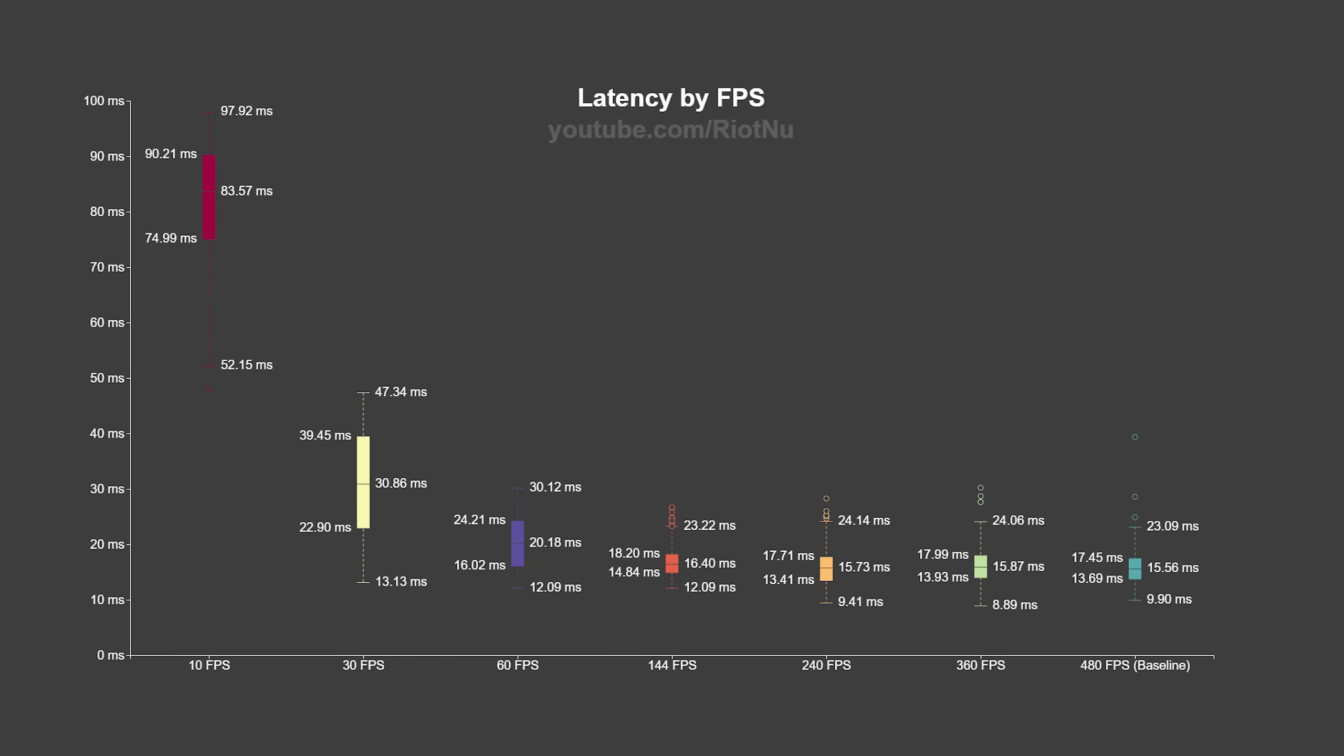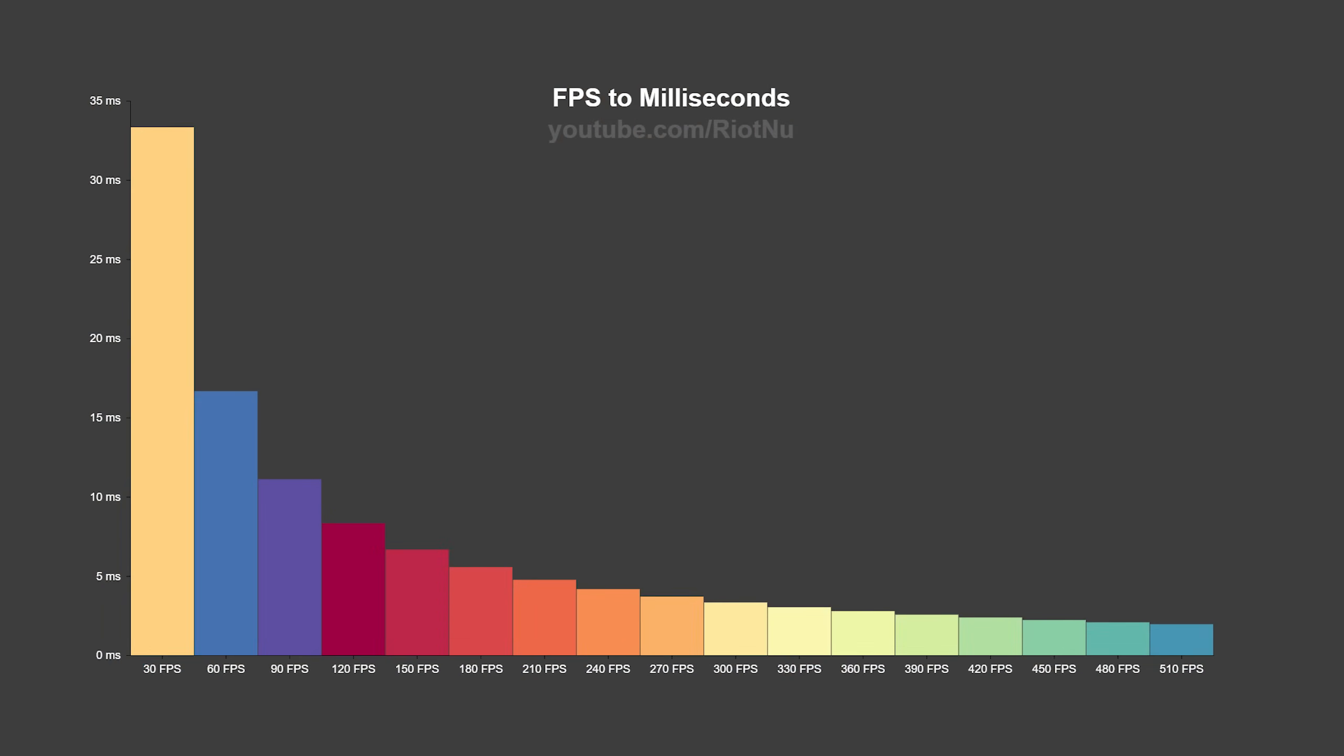You might be surprised that the 10 millisecond improvement from 30 to 60 fps was more than double that of going from 60 to 144 fps. fps doesn't scale linearly with time. At 30 fps each frame is 33 milliseconds, at 60 it's 16.67 milliseconds, and at 144 it's only 6.94 milliseconds per frame.